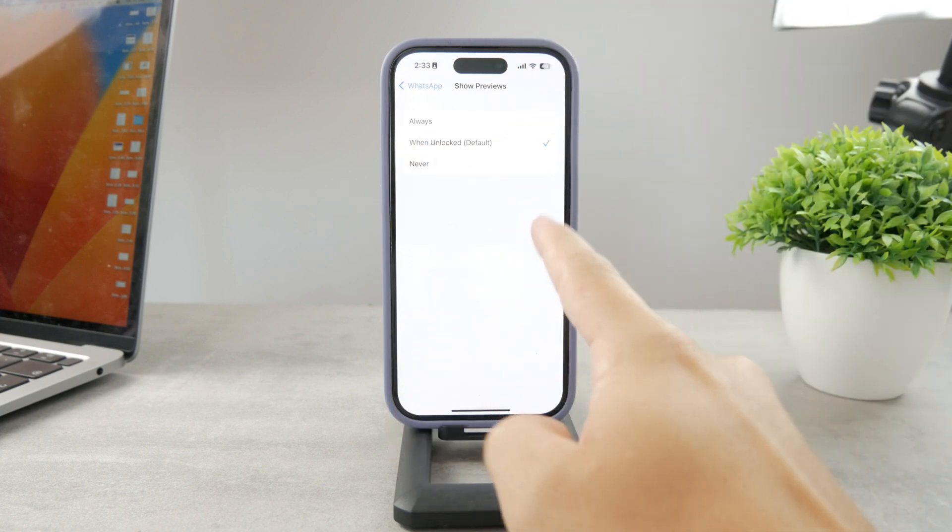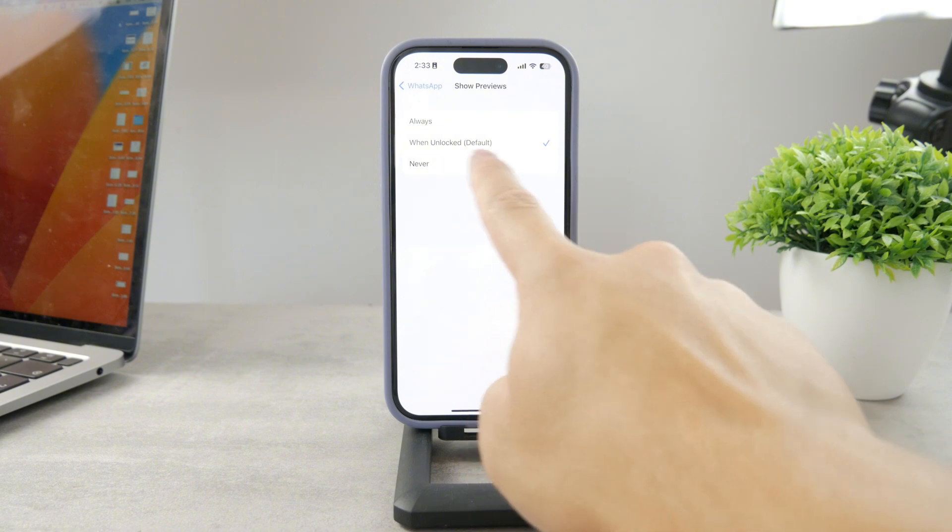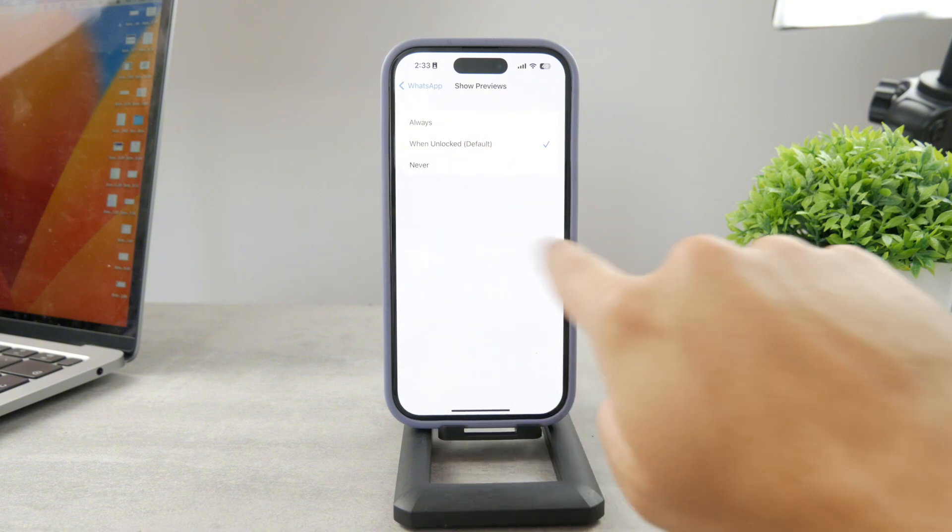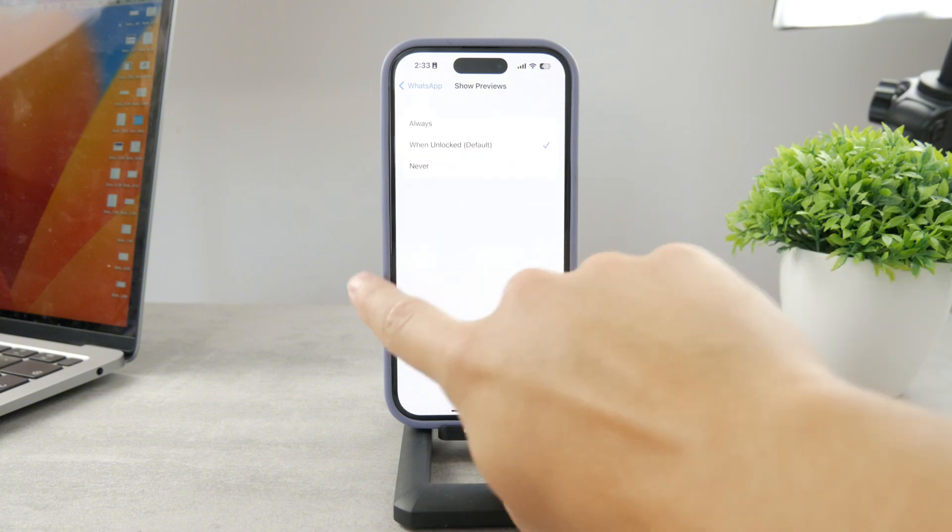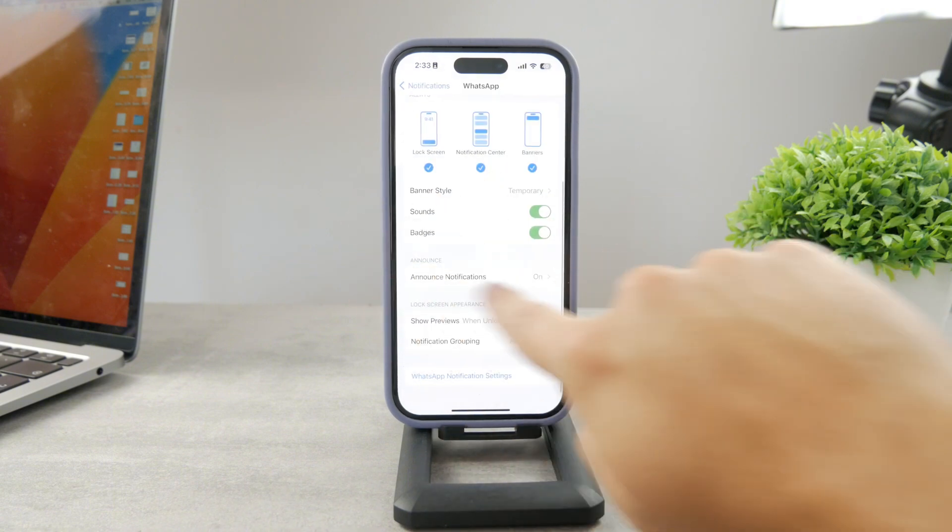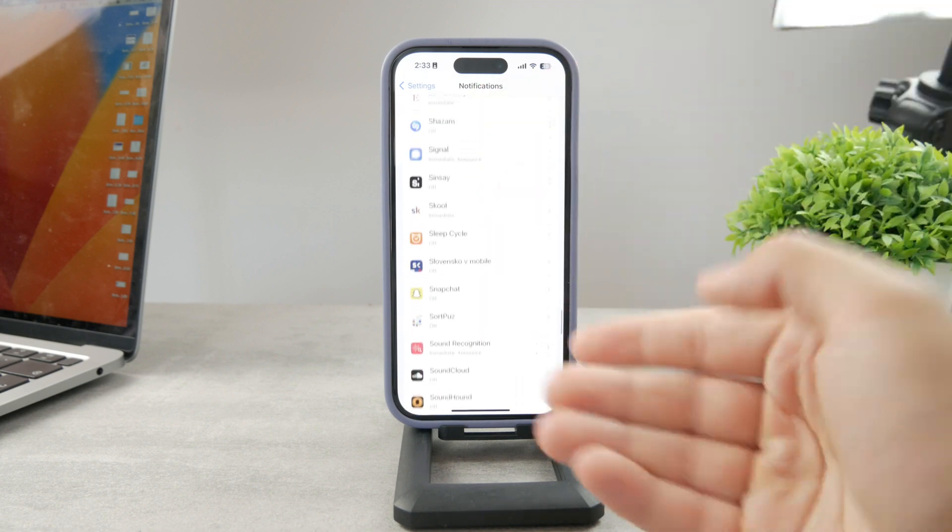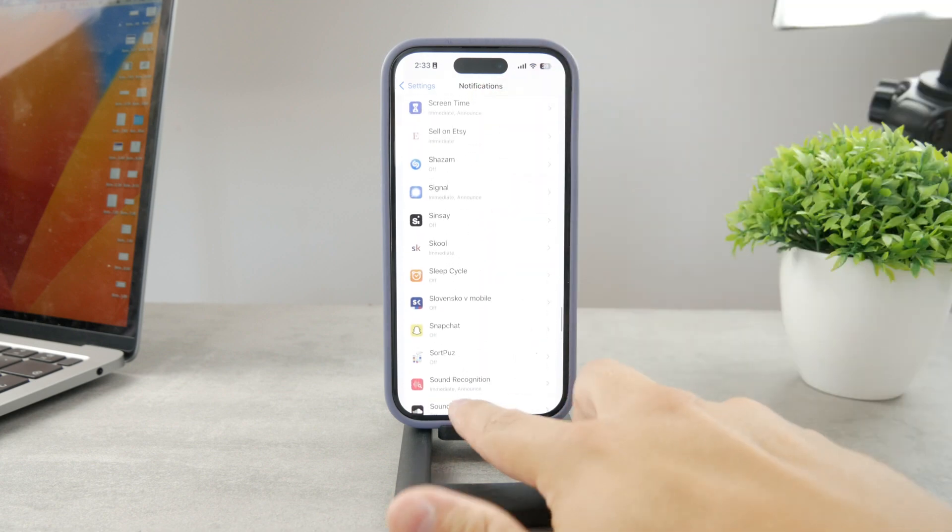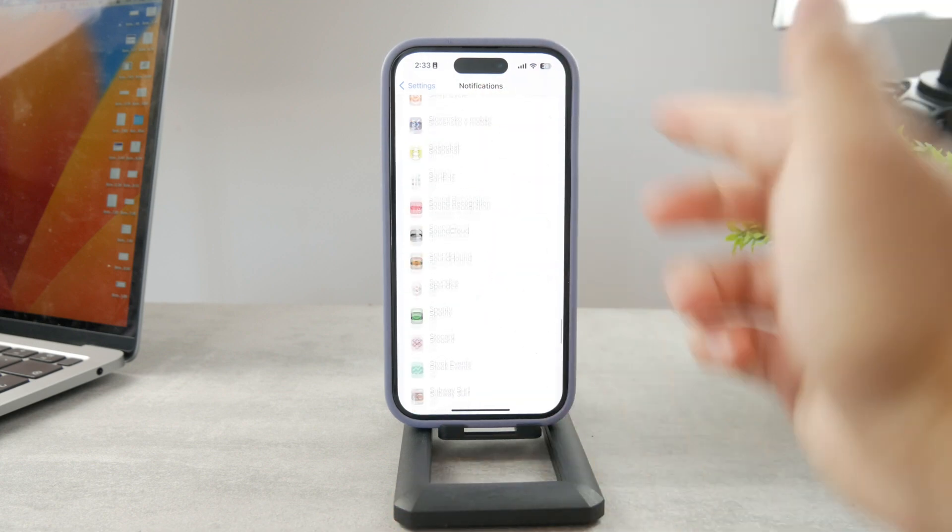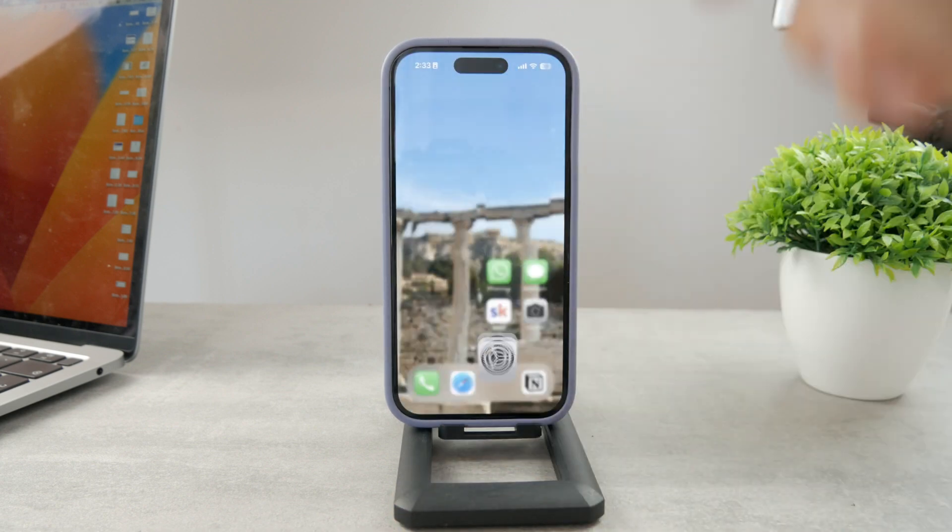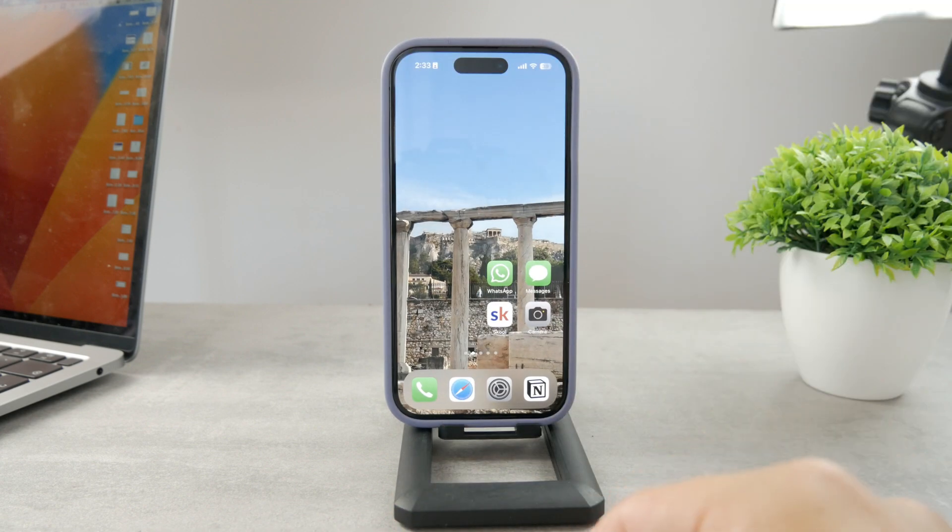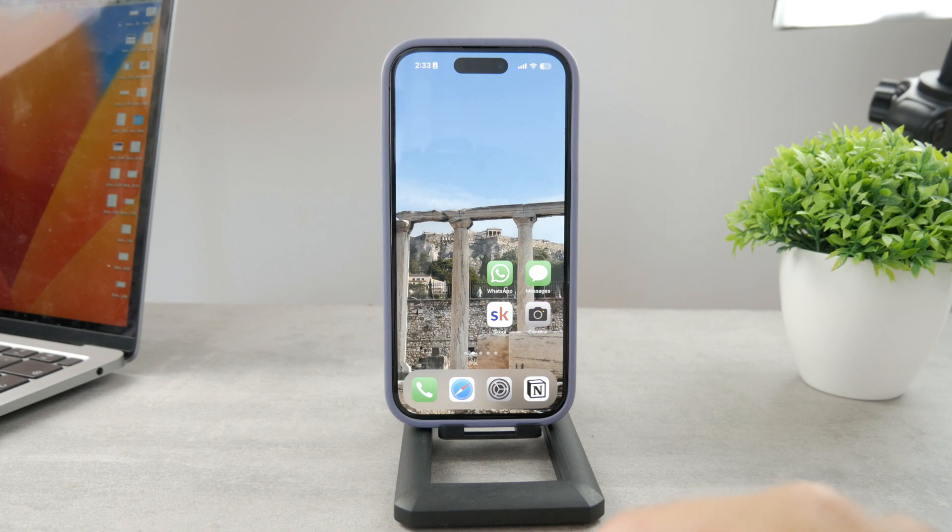I use When Unlocked. It's even the default option I have selected for every single app. I find it to be very useful that way. So you decide for yourself what you want to use, and that's about it.